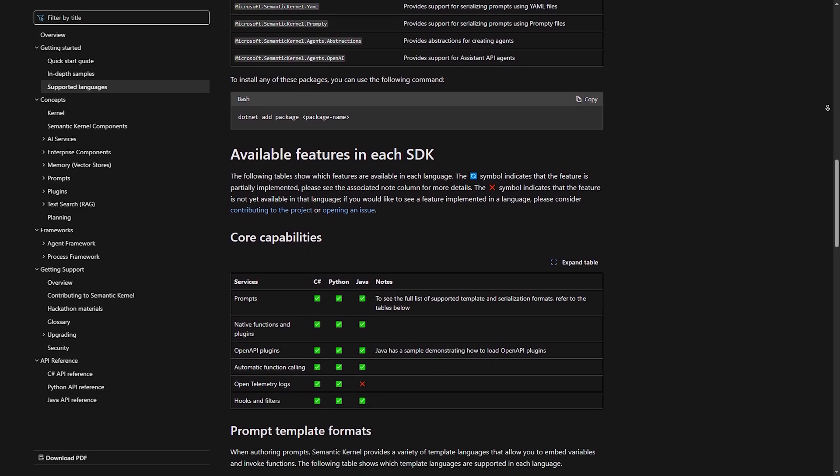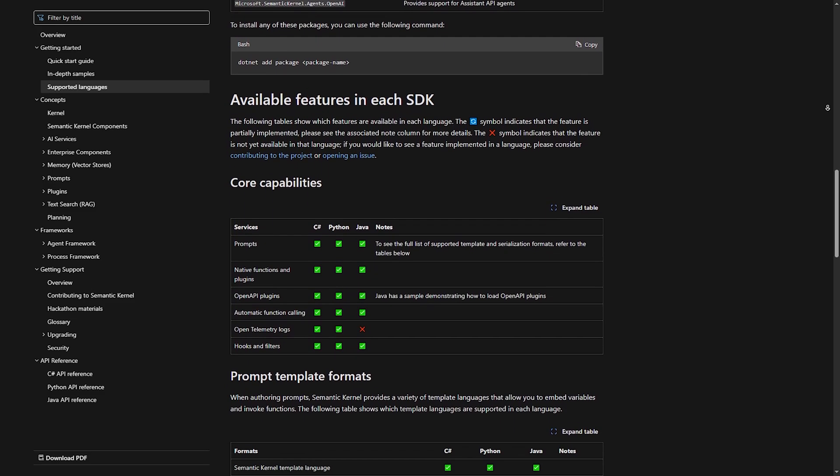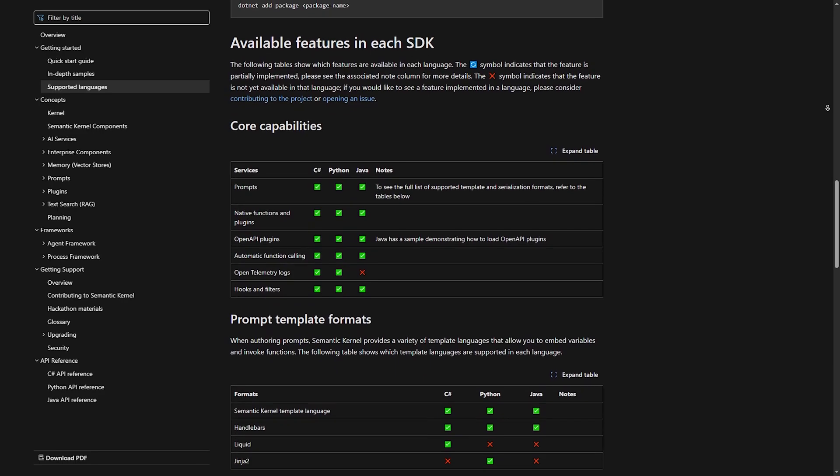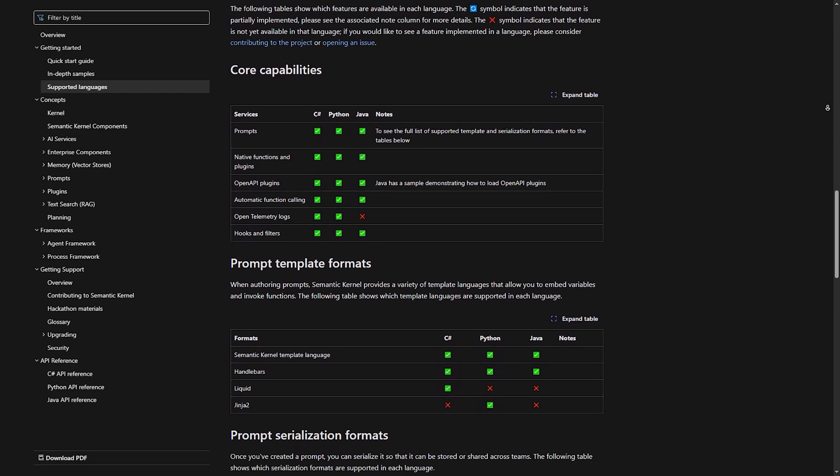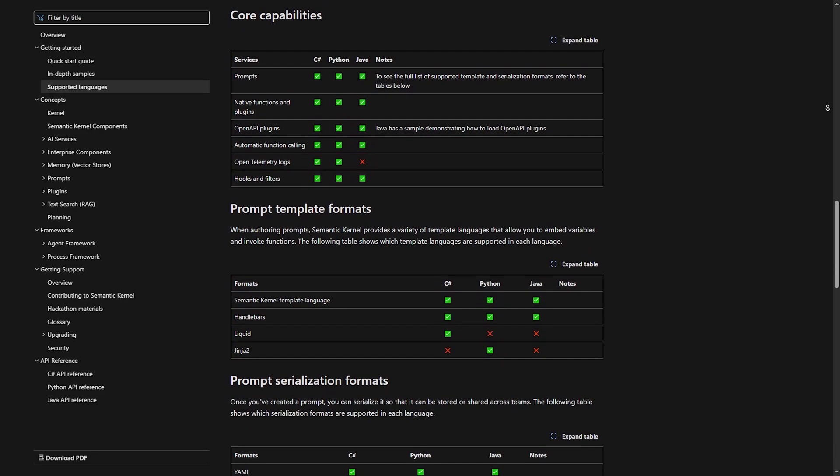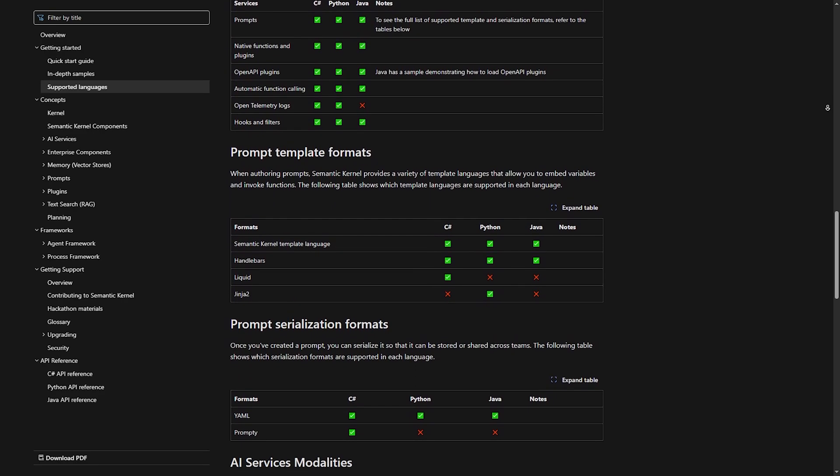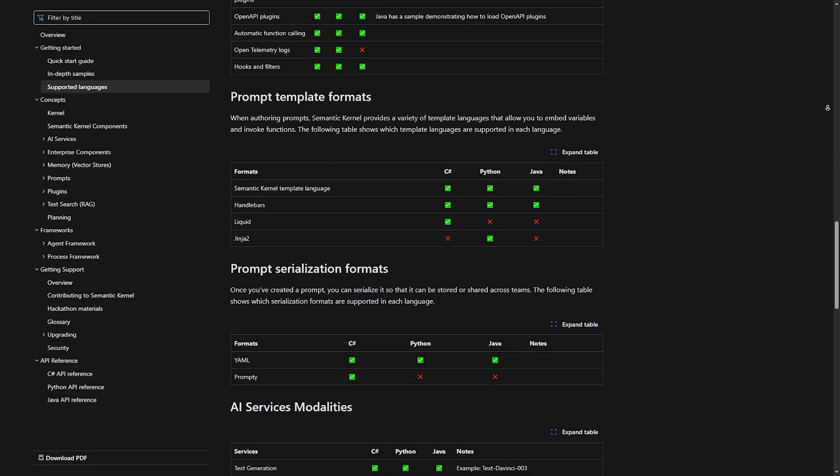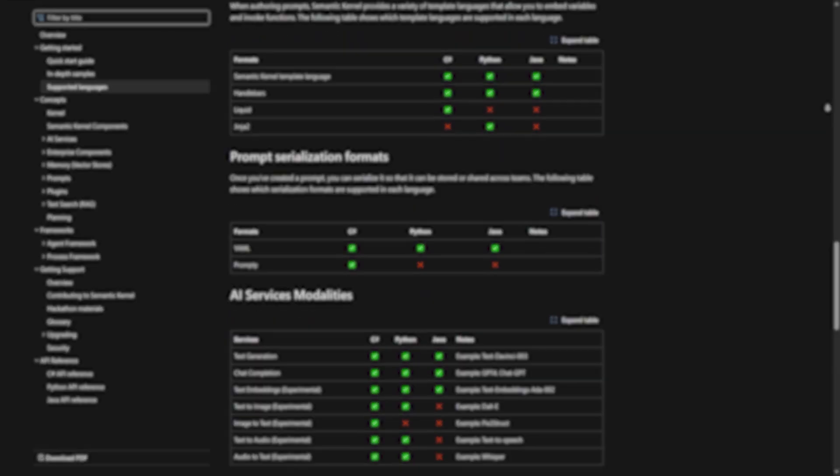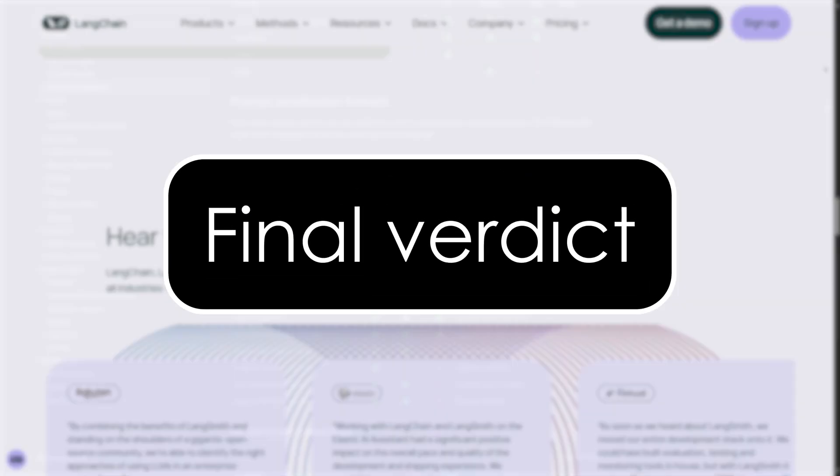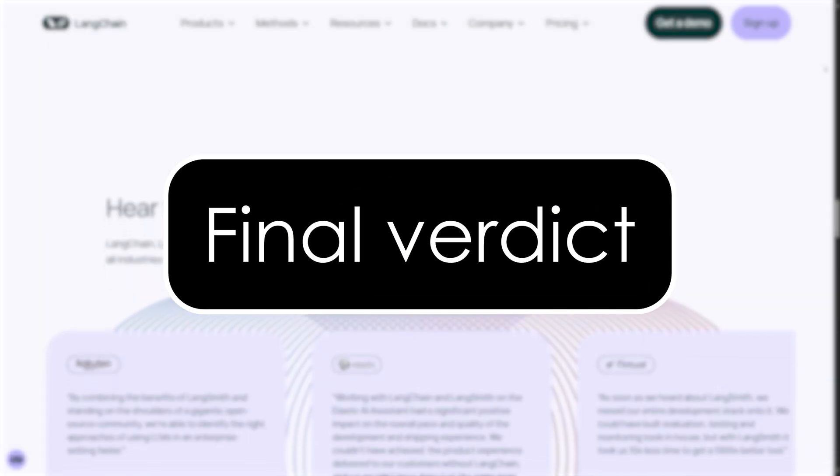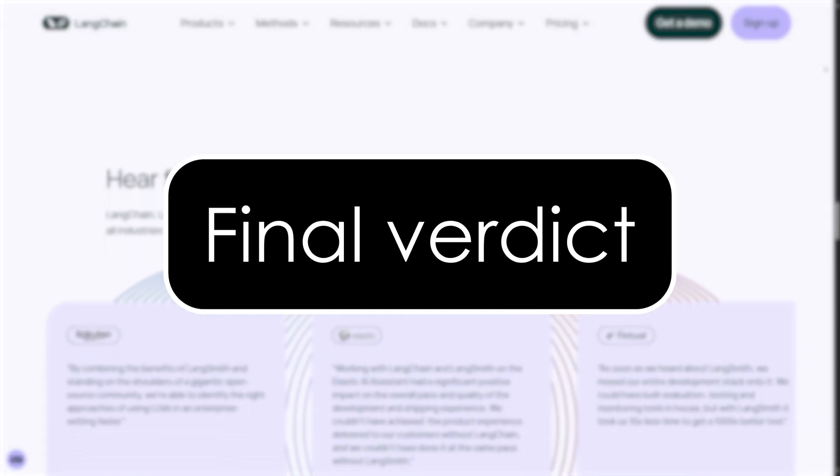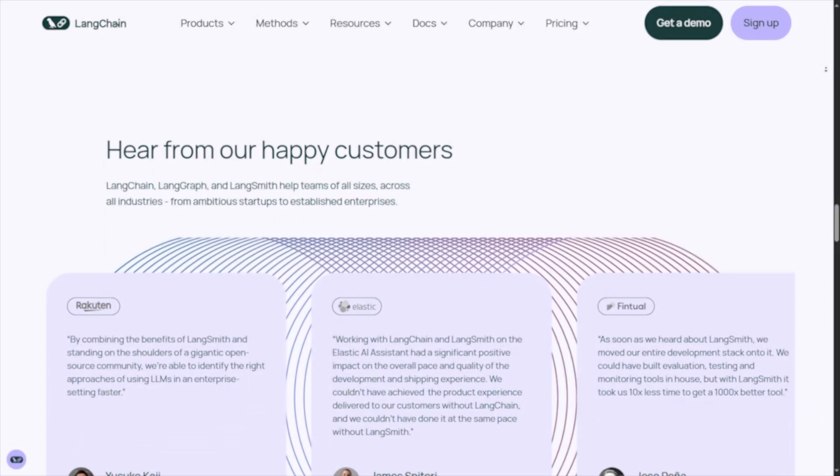If you are working on a research-driven AI chatbot, Langchain is better. If you need AI for enterprise automation, semantic kernel is the way to go. Now, which one should you choose? It depends mainly on your goals.